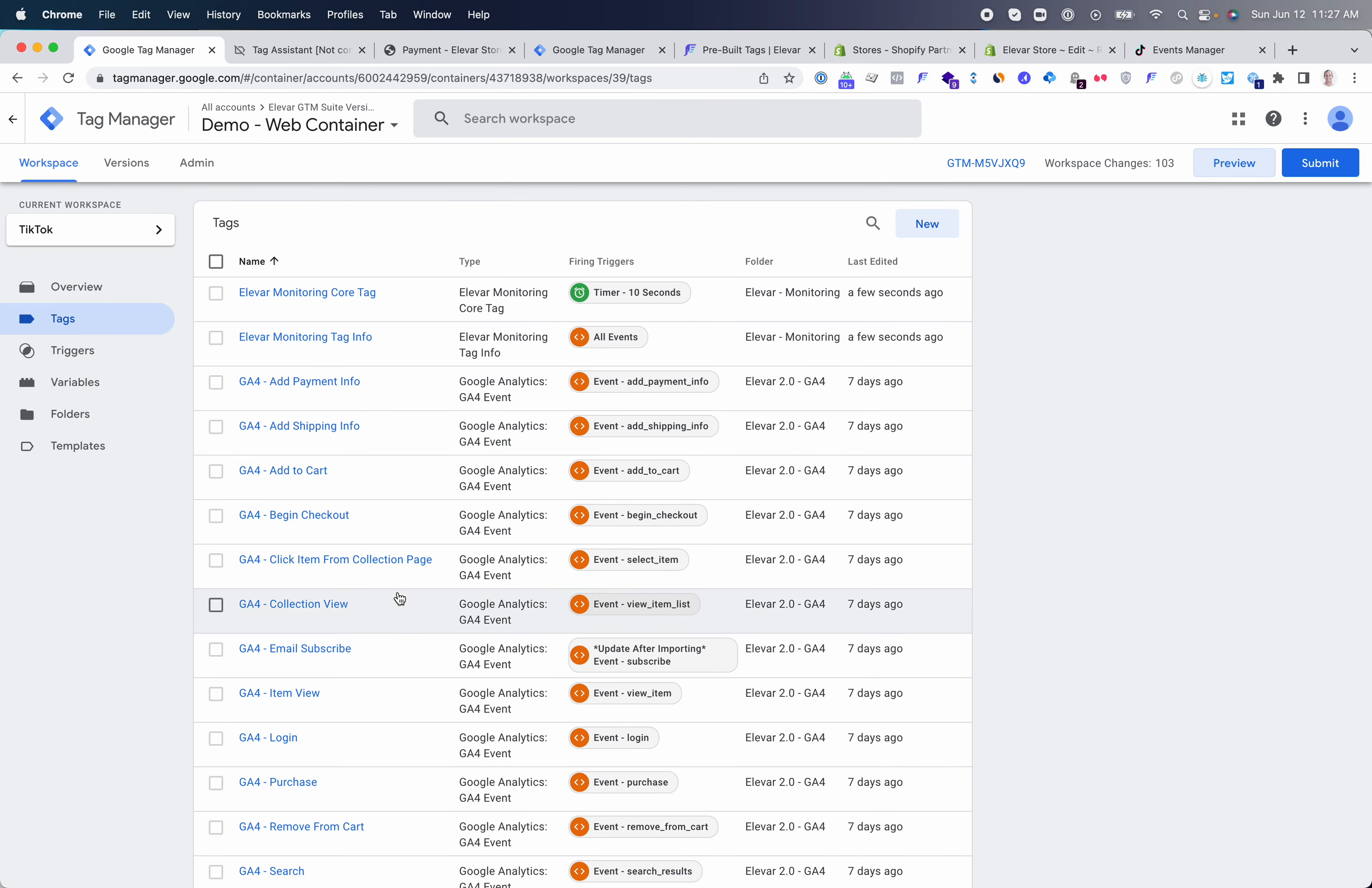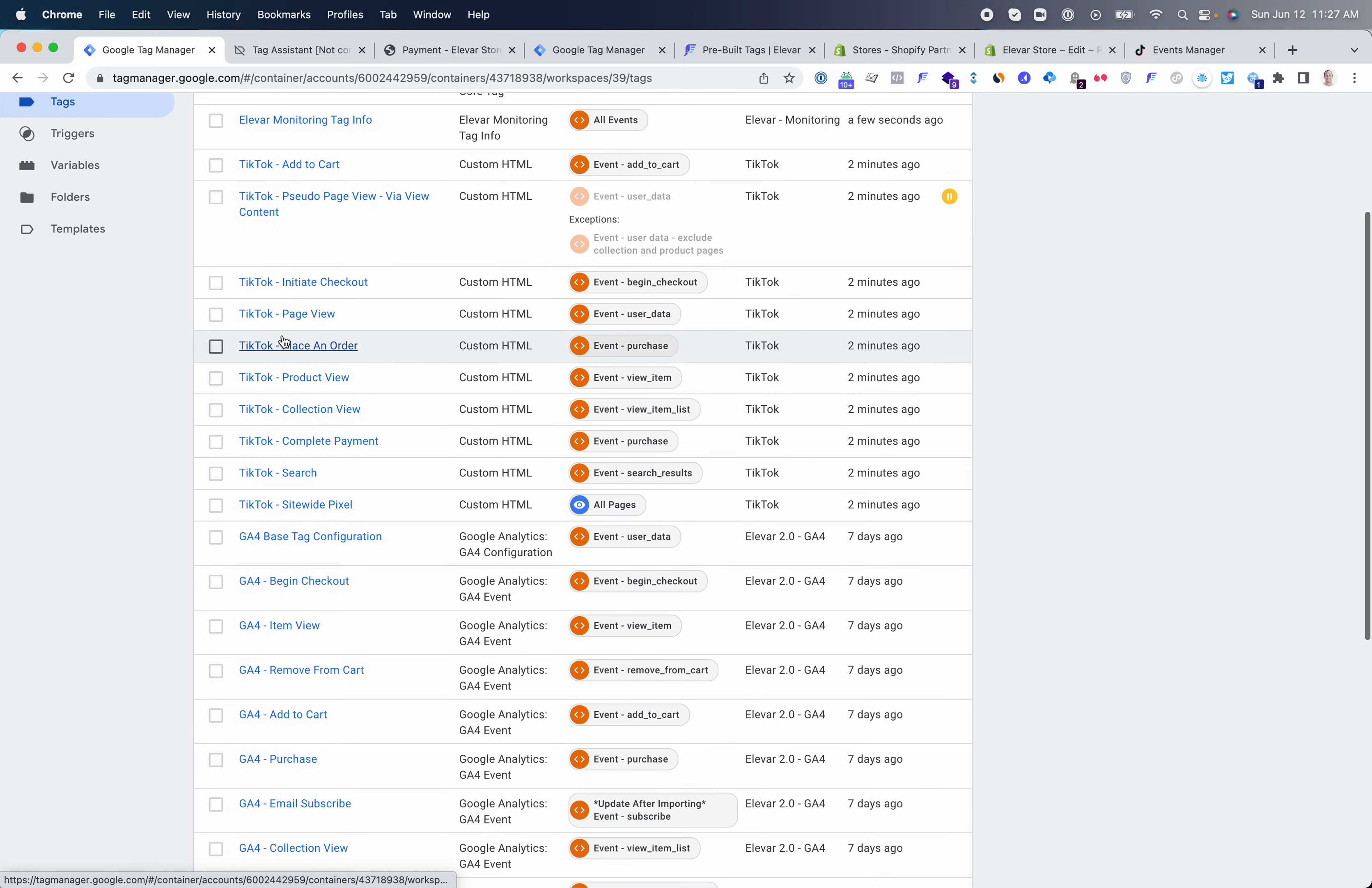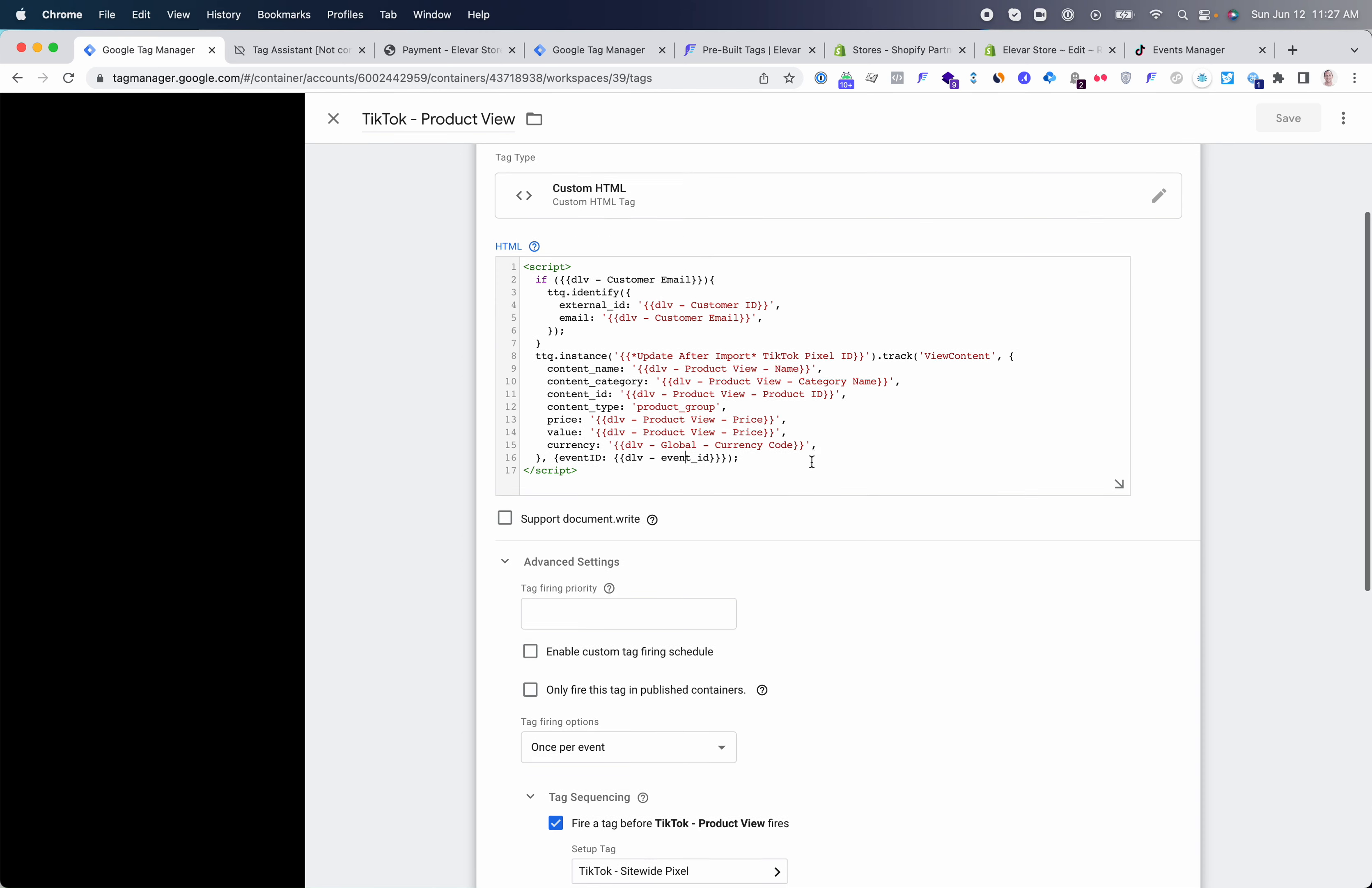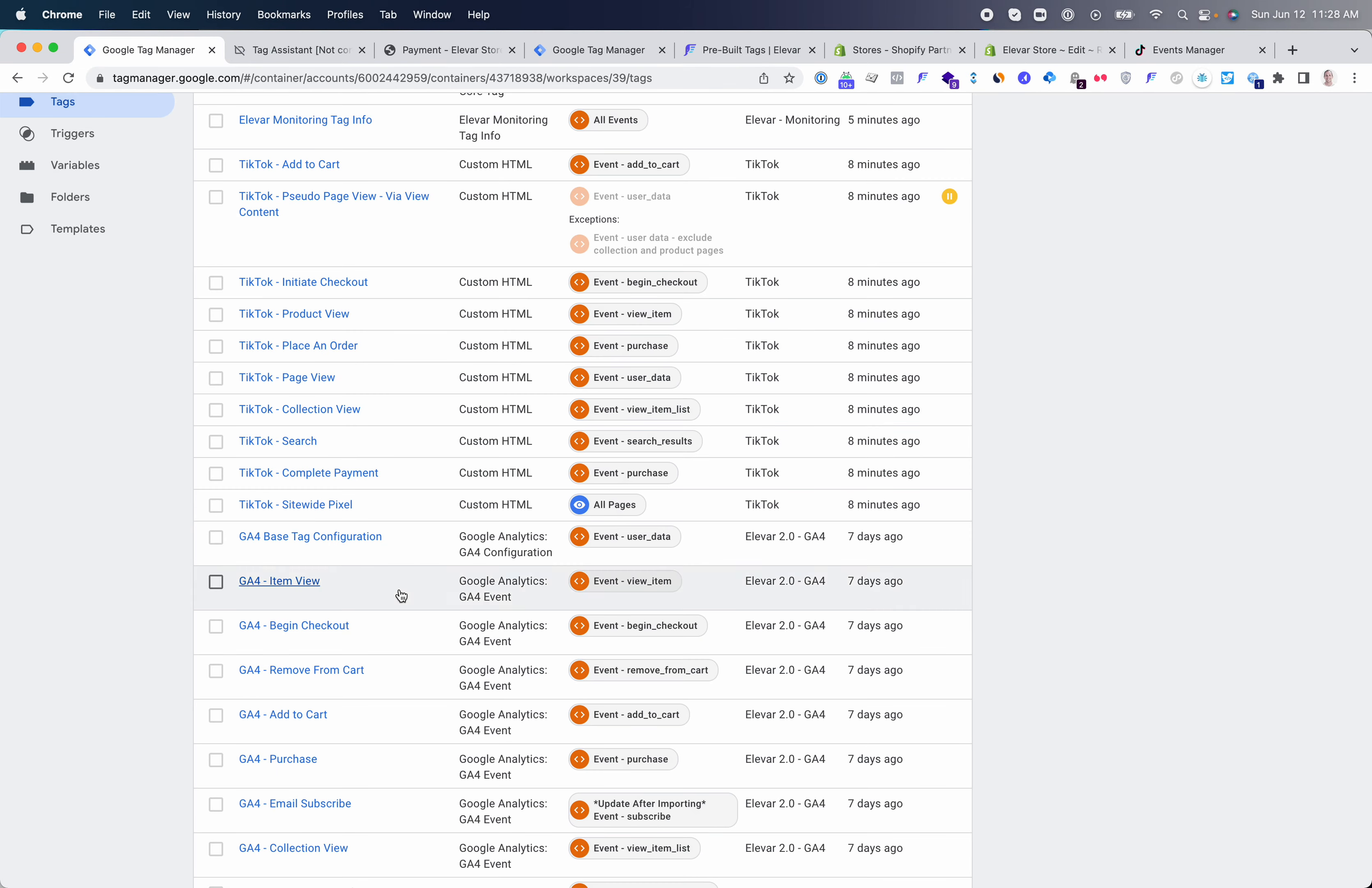Once we have the TikTok events imported into GTM, you'll see that they are all pre-configured and set up for you. Your product view event is already set up with the TikTok user identifiers and the various data that TikTok is looking for in their events. We also have the event ID set up for deduplication with the events API, i.e. the server-side events. These are all pre-mapped and pre-configured to the events being populated from the Elevar data layer installed on your store.